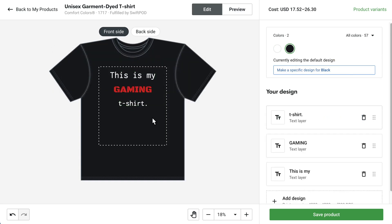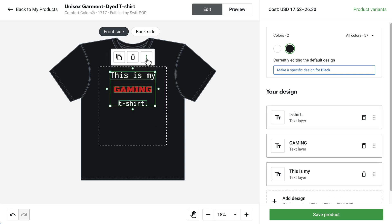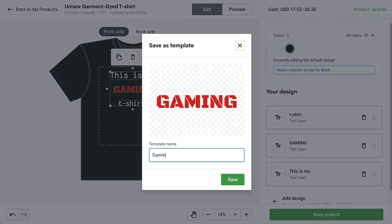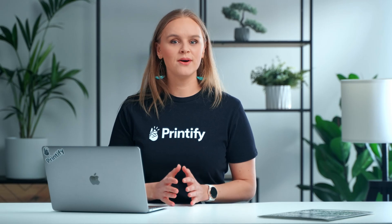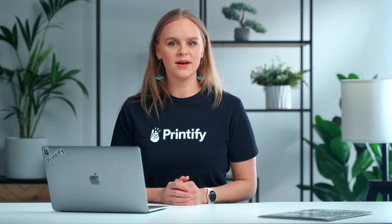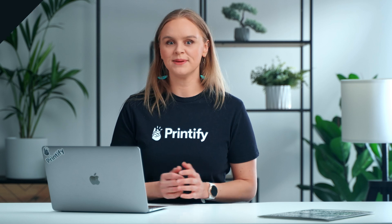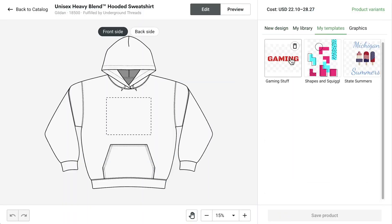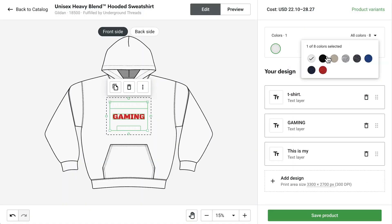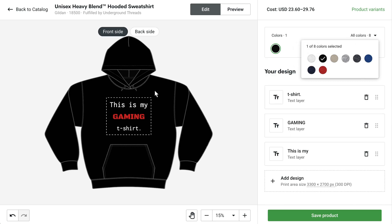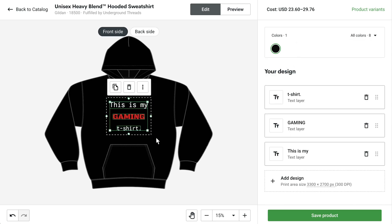I'm going to select all of the layers at once by clicking and dragging my cursor over the text. Select Save as Template, name it, and save. I'll now add this same text to another product — a hoodie. Under My Templates, I can find my saved text from my t-shirt and don't have to do everything all over again.